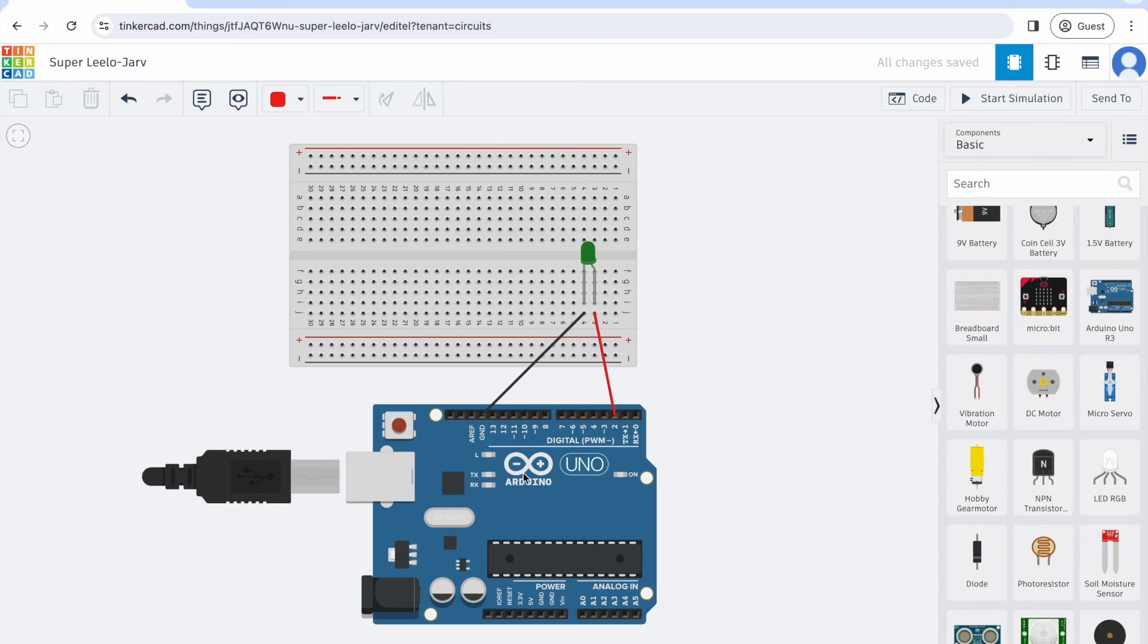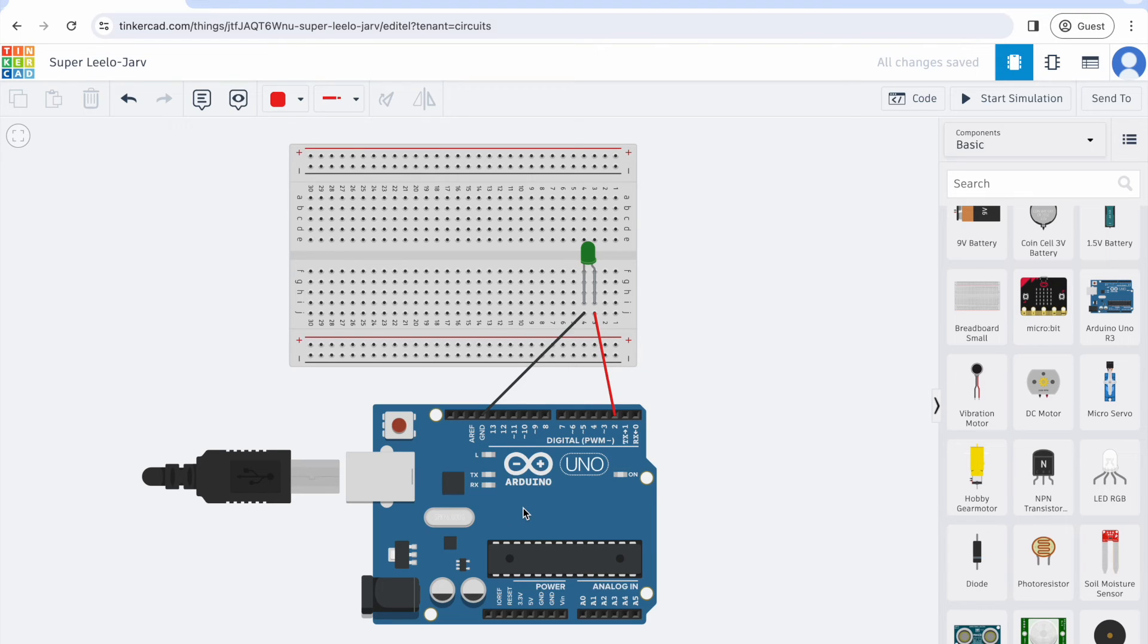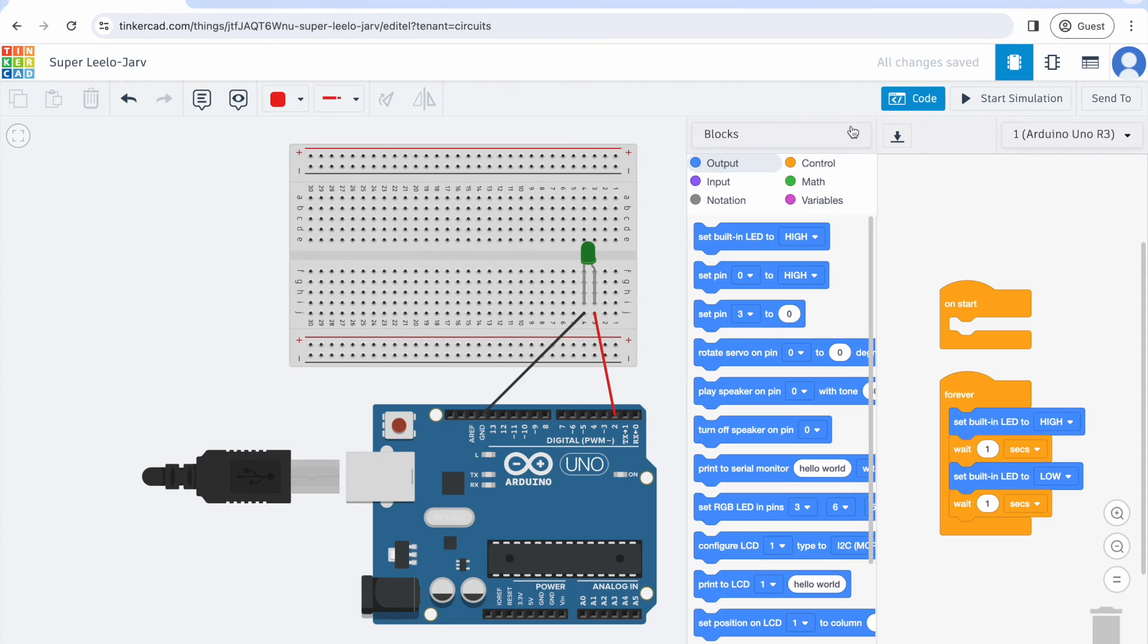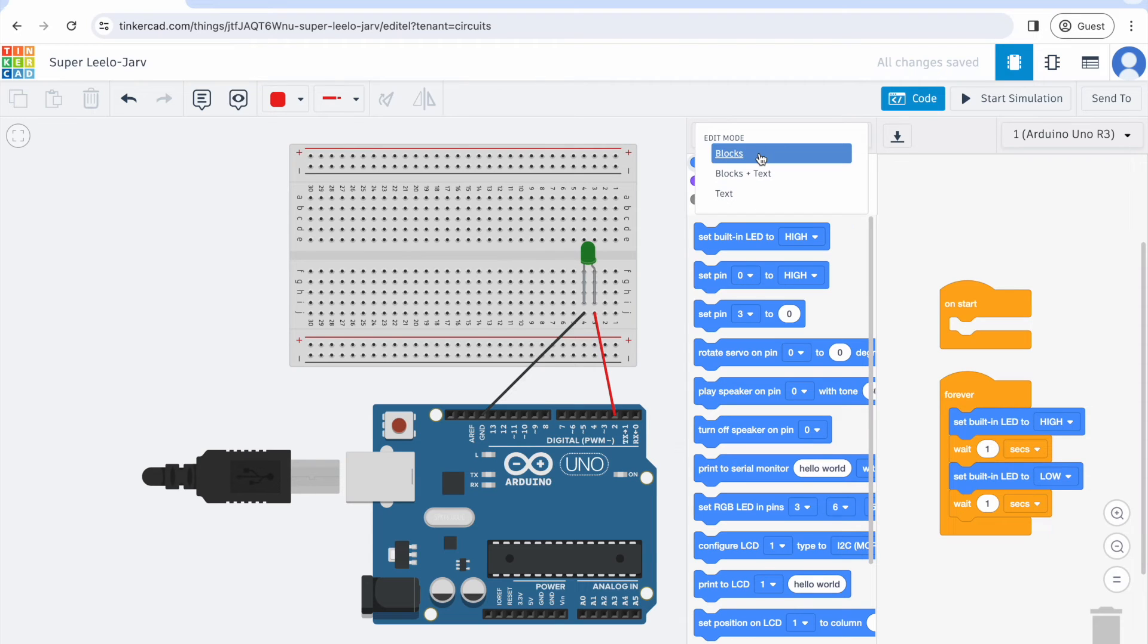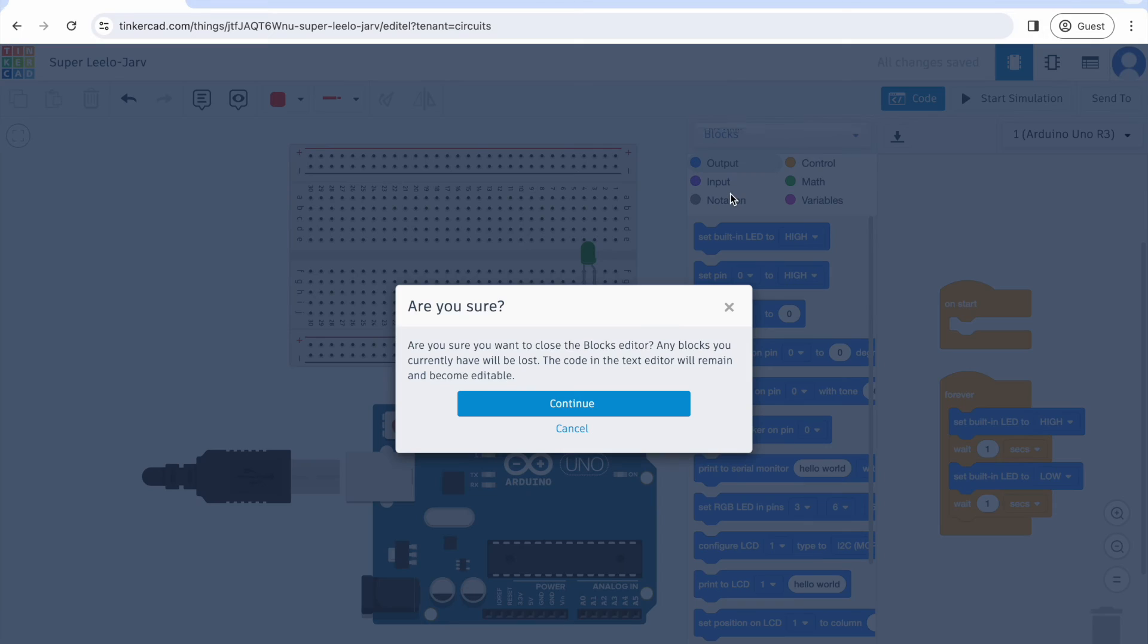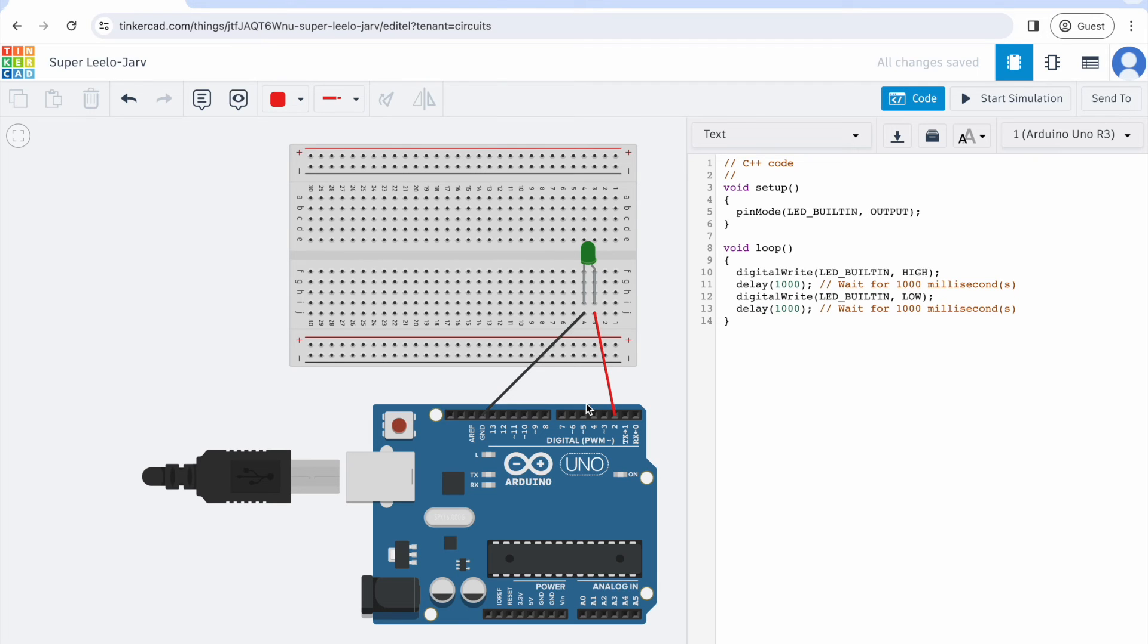This is correctly wired for a circuit, but I need to add some code because my Arduino doesn't really know what to do with this particular LED. I'm going to create some code. I'm most comfortable with doing this with text, but you have the option to do it with blocks, blocks and text, or text. I'm going to select text and click OK.